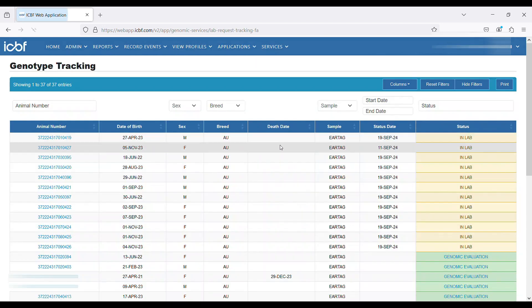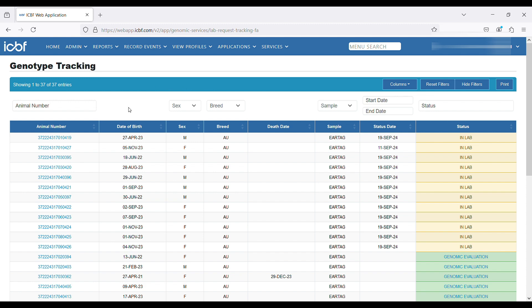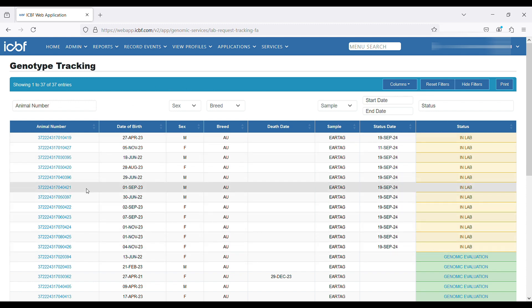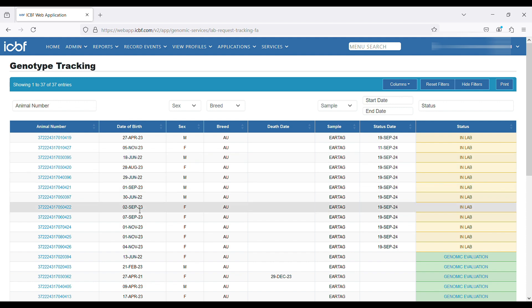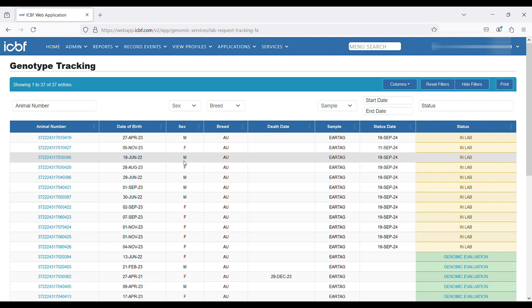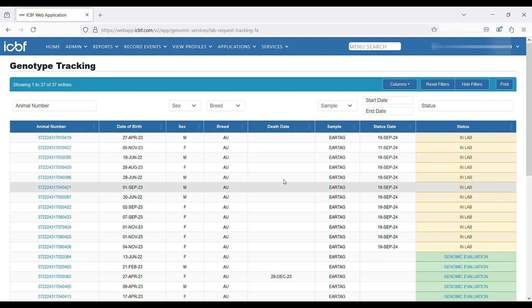Here is the genotype tracking screen. On the left-hand side, we have all the tag numbers of the animals that would have been requested for genotyping in your herd. We can see the date of birth of the animals, the sex and breed, and the death date if the animal has died as well.